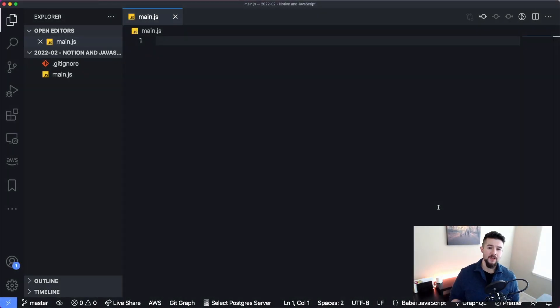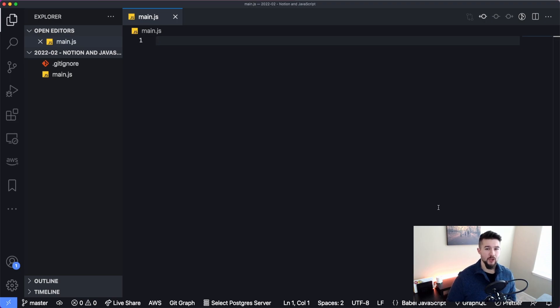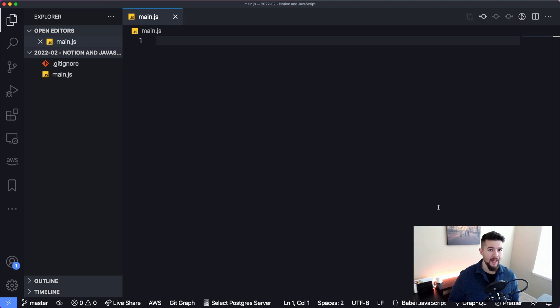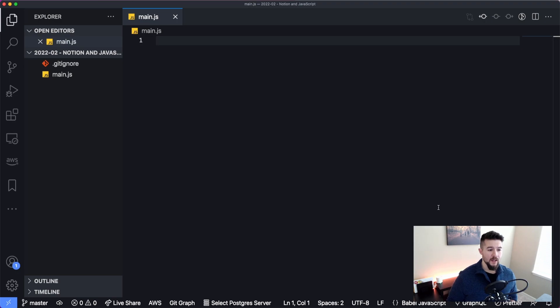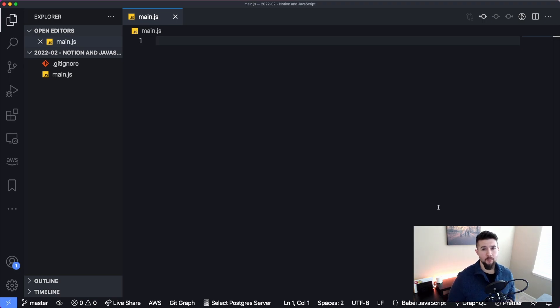Before we get started, you're going to have to have at least a little bit of understanding of JavaScript to follow along, at least enough to write out what I'm showing you. You're also going to have to have a Notion integration created already and have access granted to a specific database within your workspace. I just released a video on exactly how to do that, so check one of the corners for that. Let's just hop right into it.